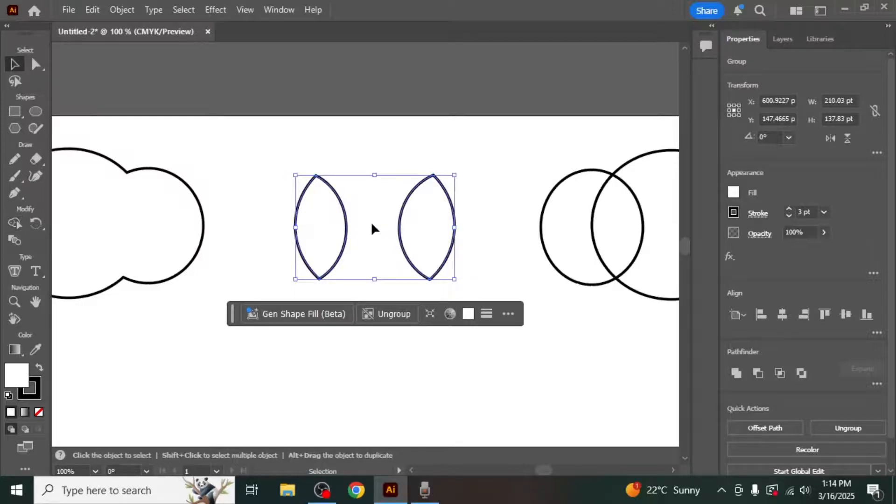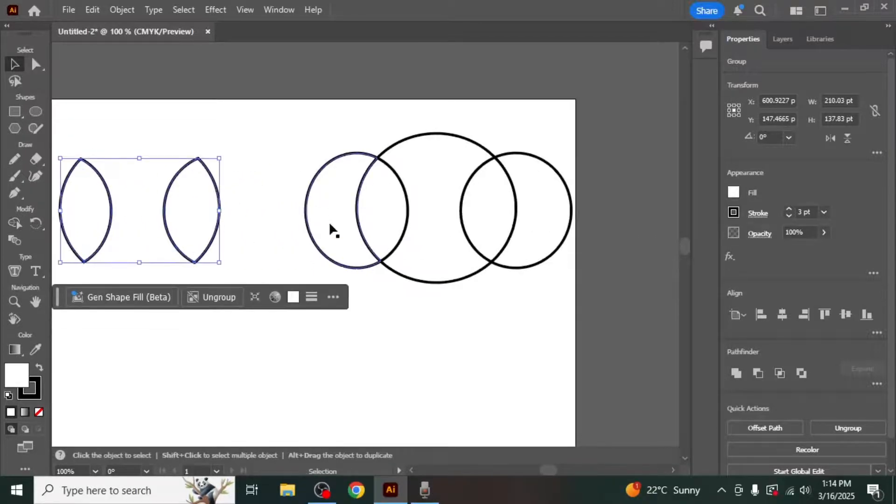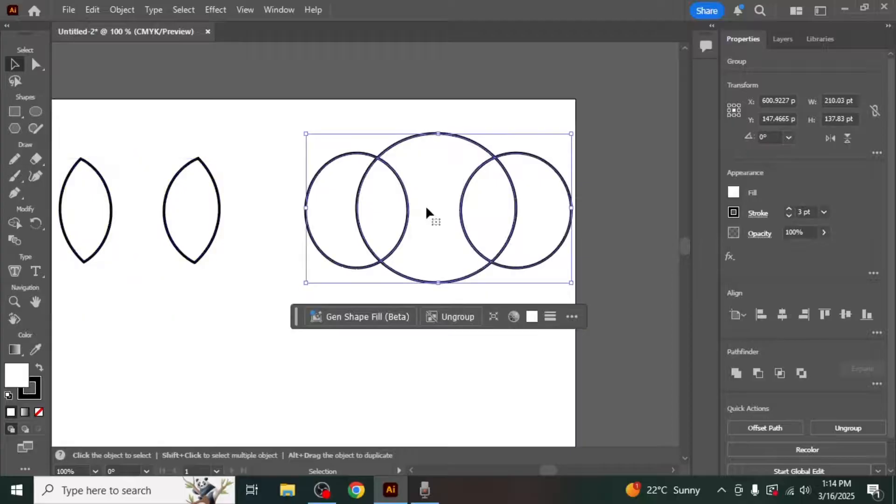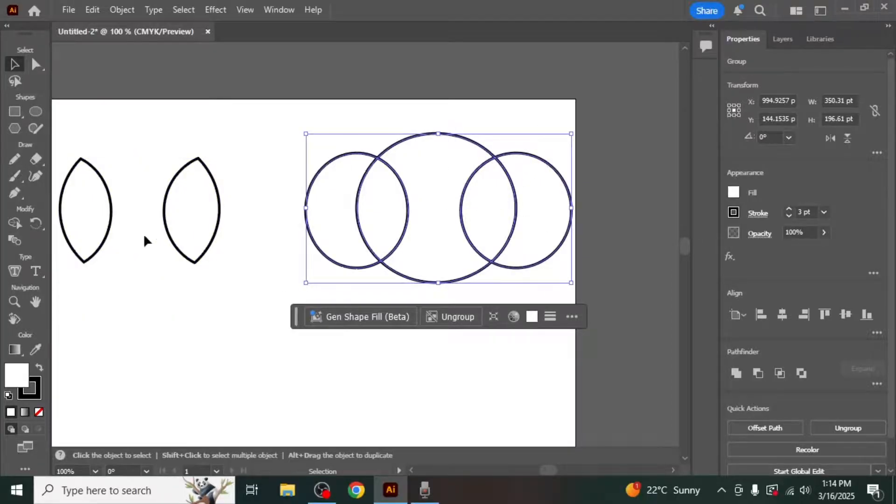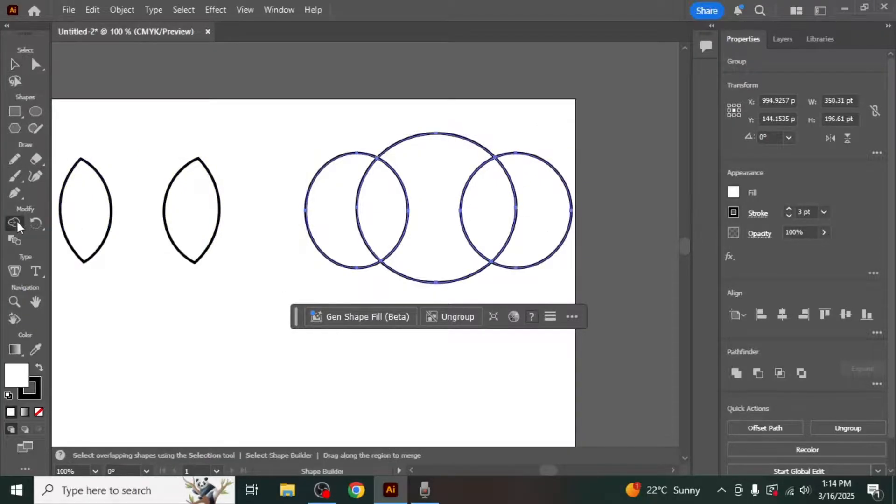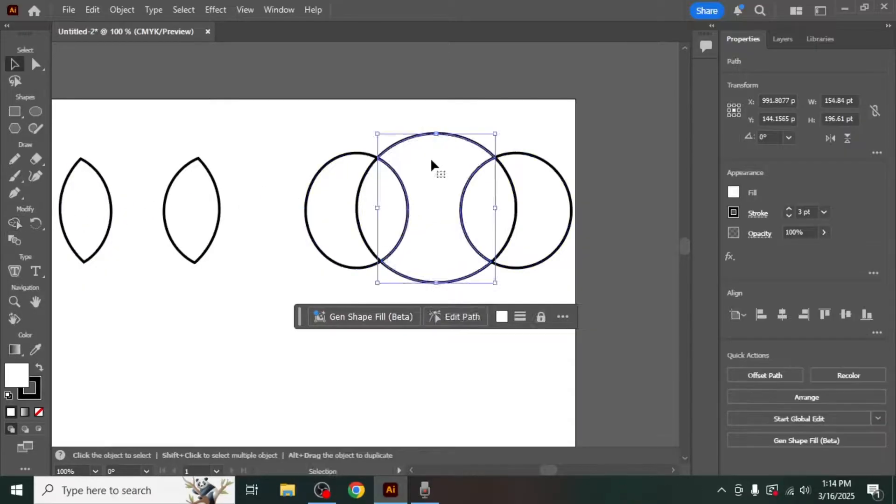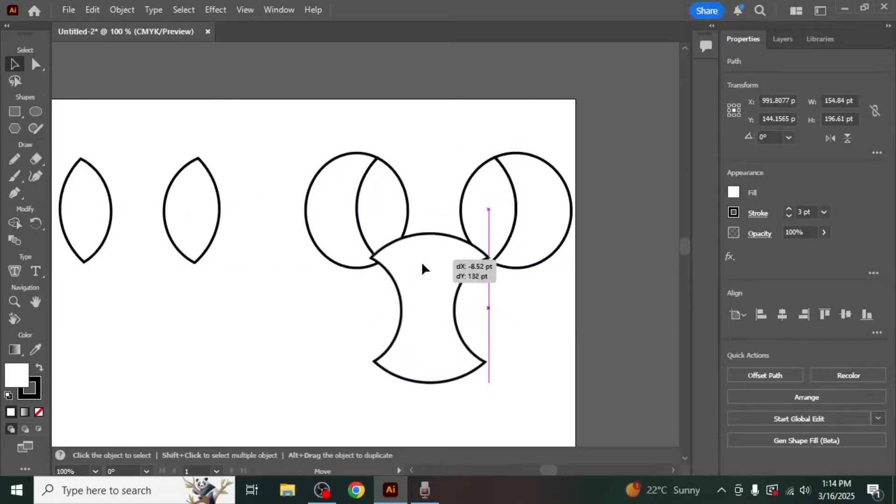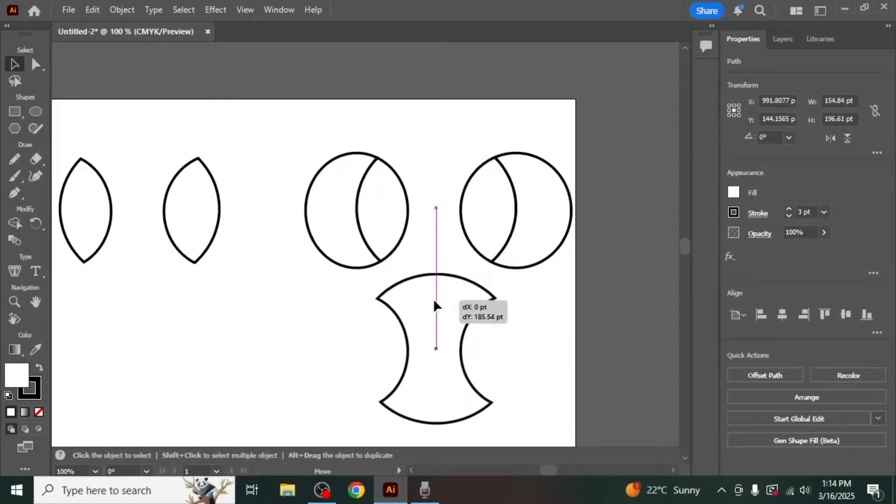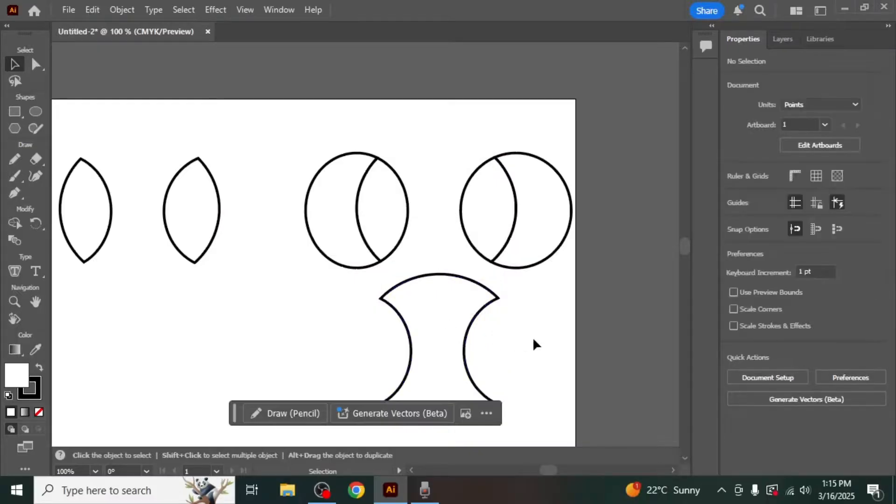You can also use the Shape Builder tool to extract specific sections from a combination of shapes. To do this, select your shapes, activate the Shape Builder tool and click on the section you want to extract. The extracted section will now function as a separate shape that you can modify independently.